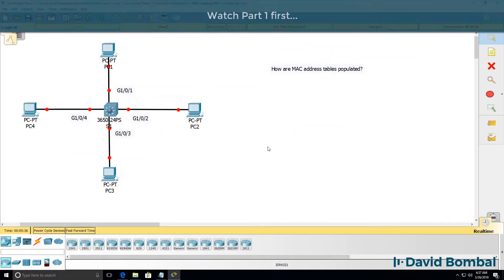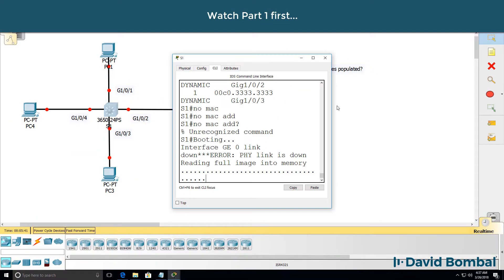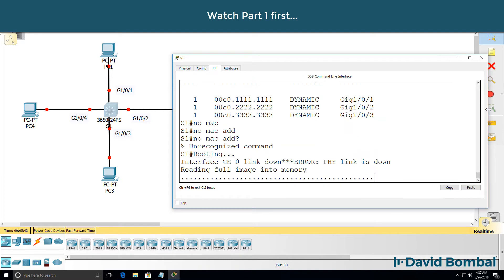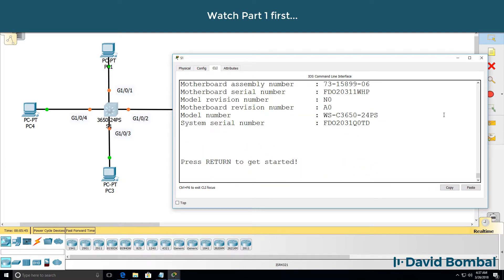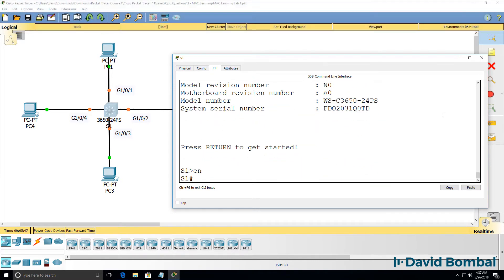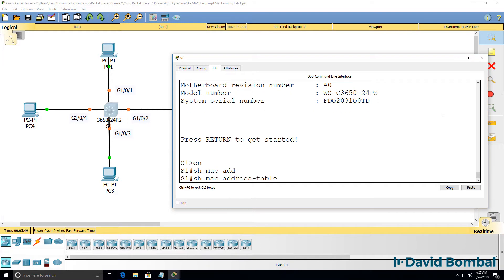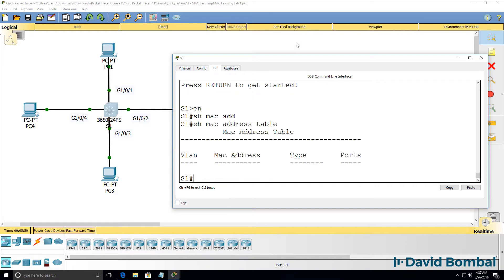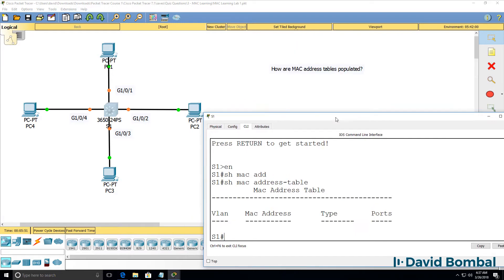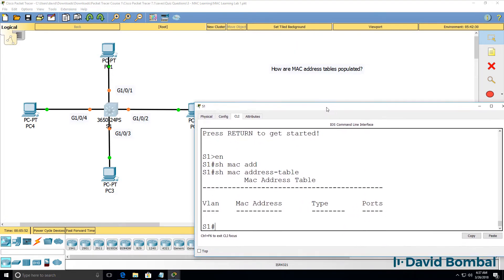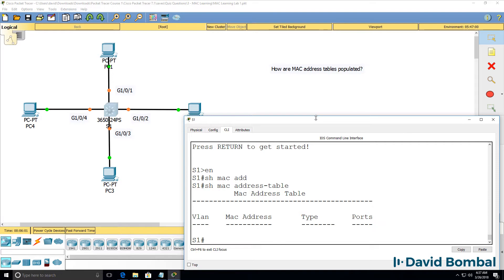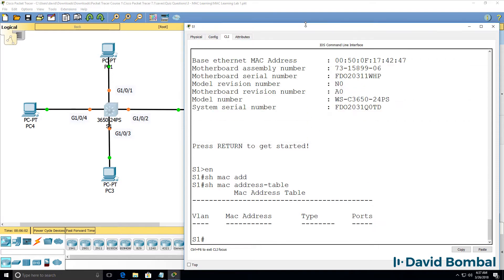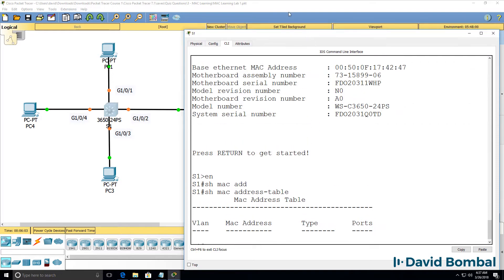When a switch boots up, it doesn't know where devices are in the topology — it has to learn where they are, or you have to configure the switch statically with MAC addresses.